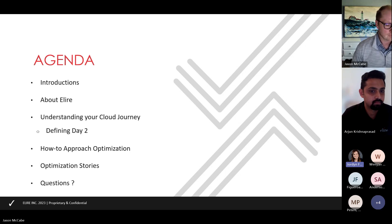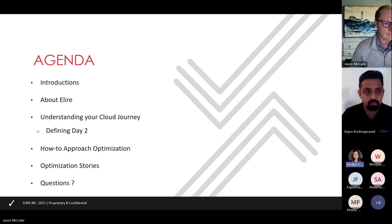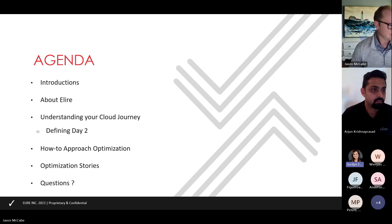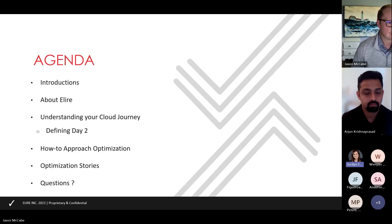For the agenda, we are going to cover some quick introductions about our presenters and about ALEAR. We're going to talk about understanding where you're at in your cloud journey and what we define as day two in that cloud journey. We're going to do a how-to approach to optimization as well as talk through some optimization stories of past customers we've worked with and how they've used optimization to get more value out of their cloud application. We will try to leave a couple minutes for questions at the end.